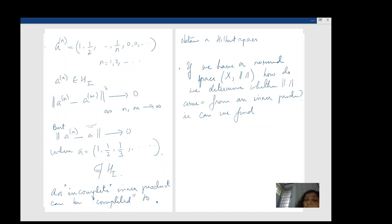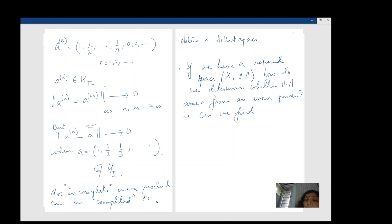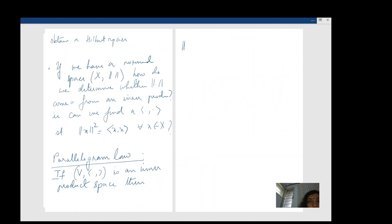The answer is provided by the parallelogram law. If V is an inner product space — I don't need the completeness here — then ‖f + g‖² + ‖f − g‖² = 2(‖f‖² + ‖g‖²).